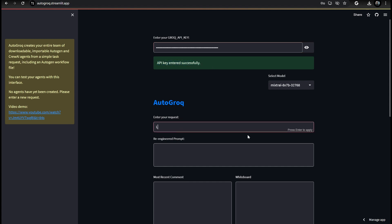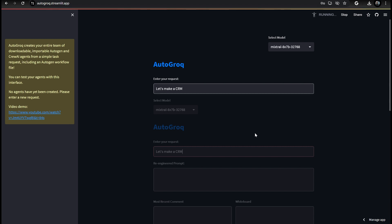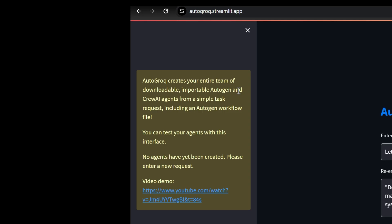It even has a built-in prompt engineer to make sure your request is as effective as possible. We use the Grok inference engine from grok.com, and it's really fast. You're seeing it react in real time.